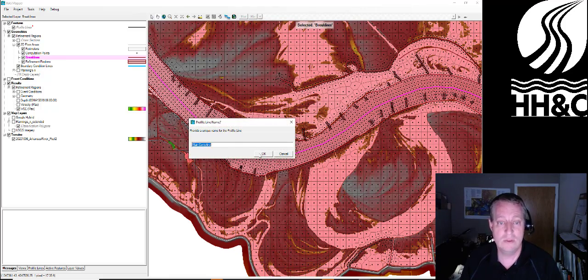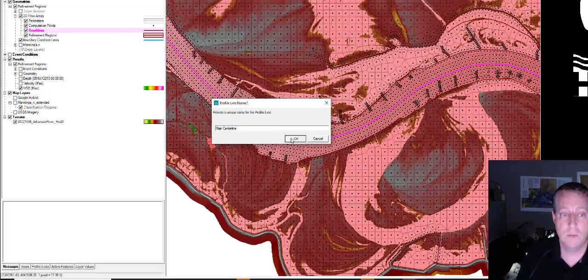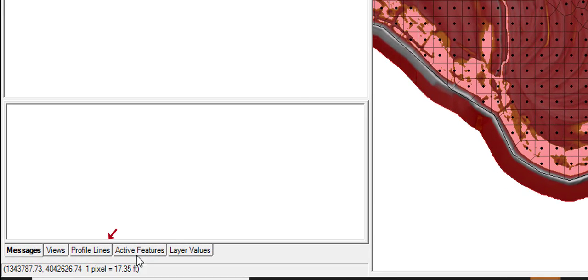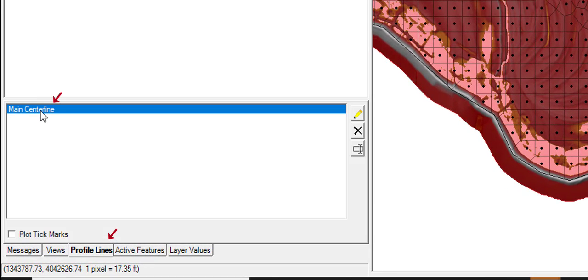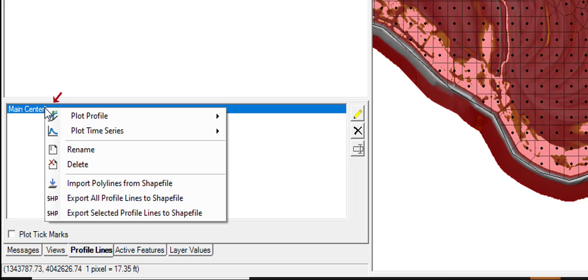We'll just use the name I used for the break line, main center line. And now if you come down here to the profile lines, there it is as a profile line, which means now I can go,